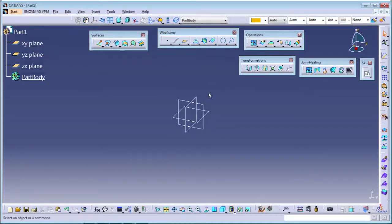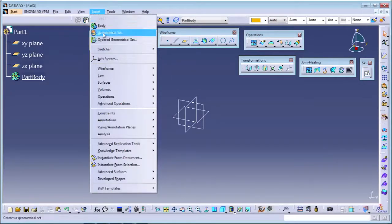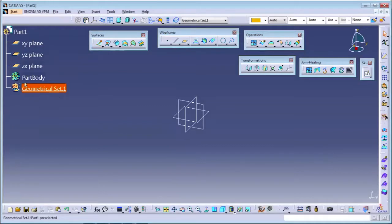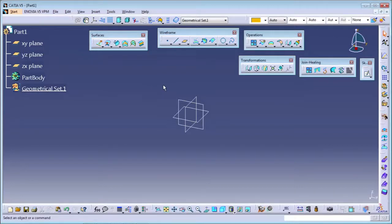Before starting the surfacing, you have to add the geometric set because we are not working in the part body. Solid things we do in the part body only, but for surfacing we use the geometric set. Whatever operations we do will be inside the geometric set. So I will insert the geometric set first. Points, lines, planes - all surfacing commands come under the geometric set. Whenever you go for surfacing design, any plastic or BRW product, it comes under the geometric set, and finally we convert the surface into a solid.